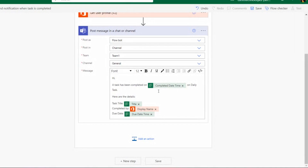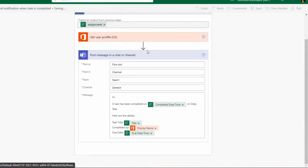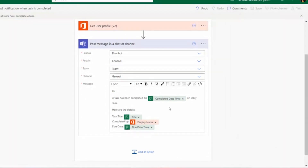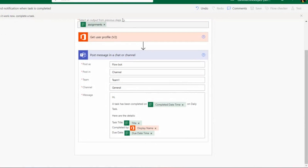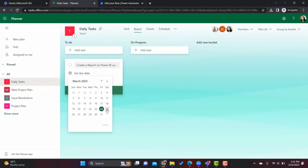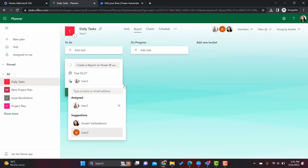Our flow is now ready. Let's click Save. Once saved, let's test it by clicking Test Manually. To trigger the flow, I need to complete a task in Planner. Let me create a task — for example: 'Report on Power BI using employee Excel data' — and set a due date of Monday.